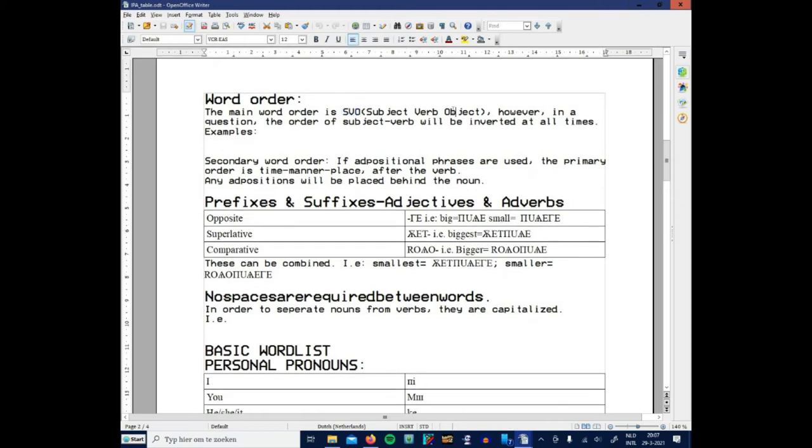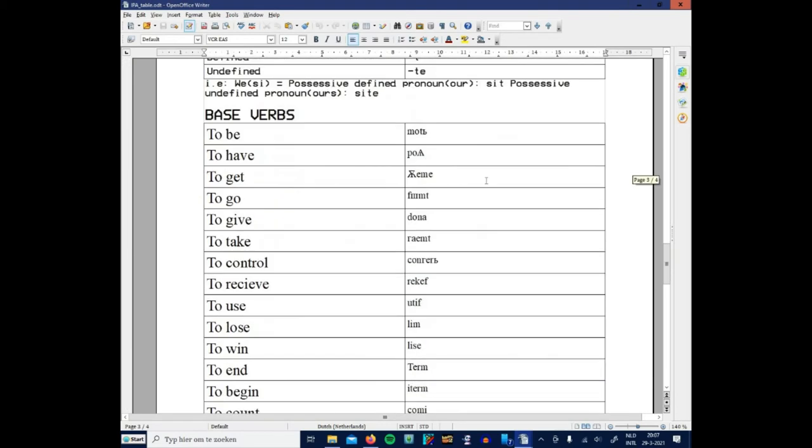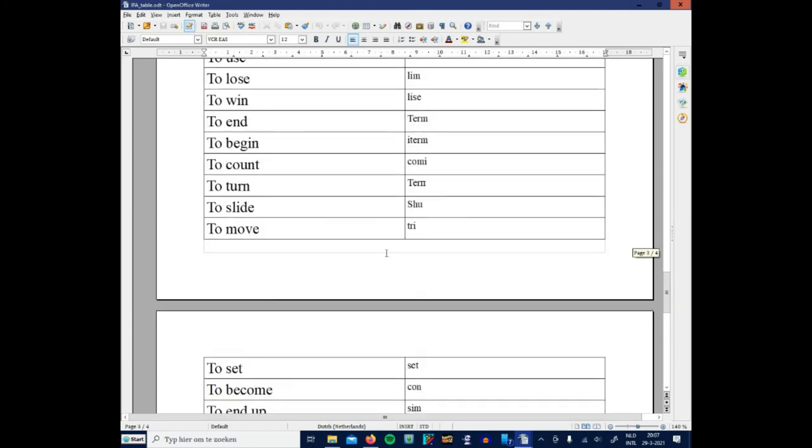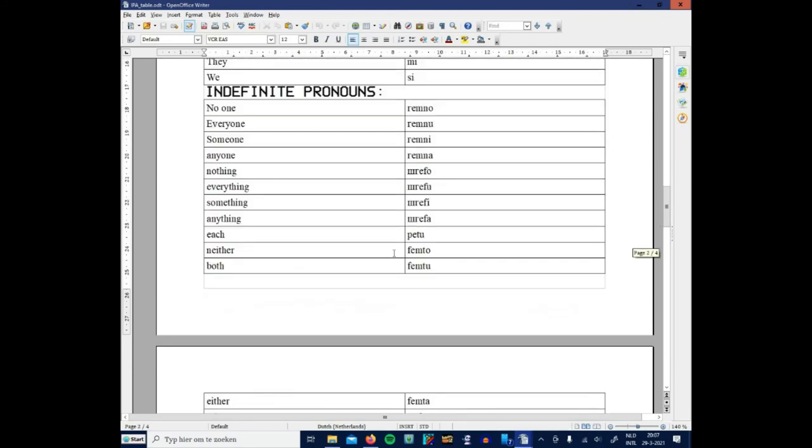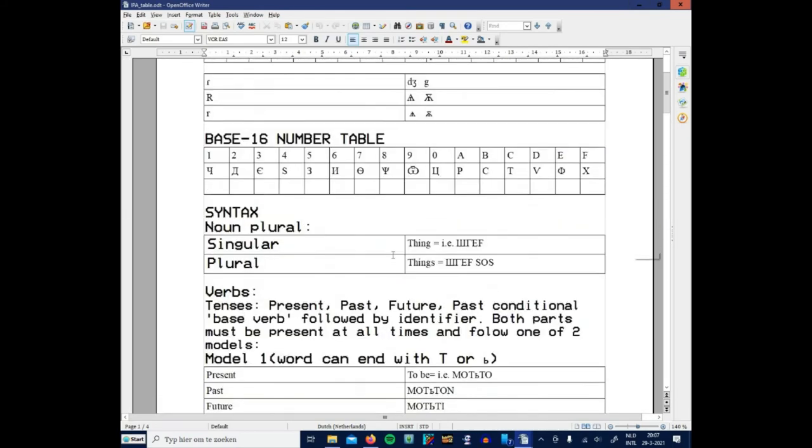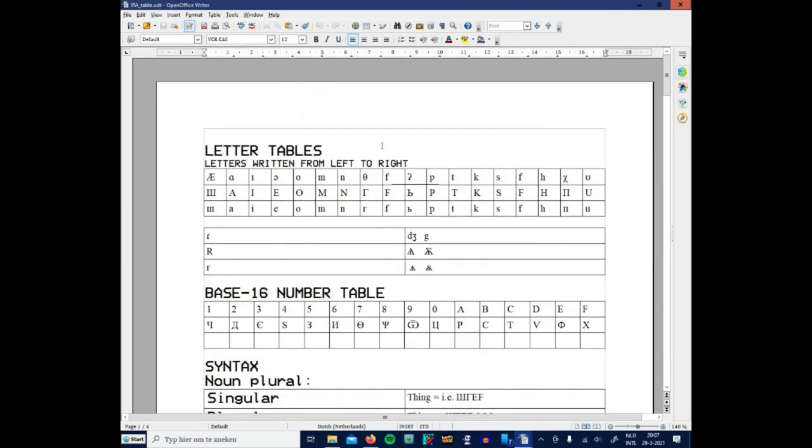Word order is very simple: subject-verb-object, because that's the most common one. However, I did add that in a question, everything is inverted and made everything pretty simple to understand in general, especially the words.